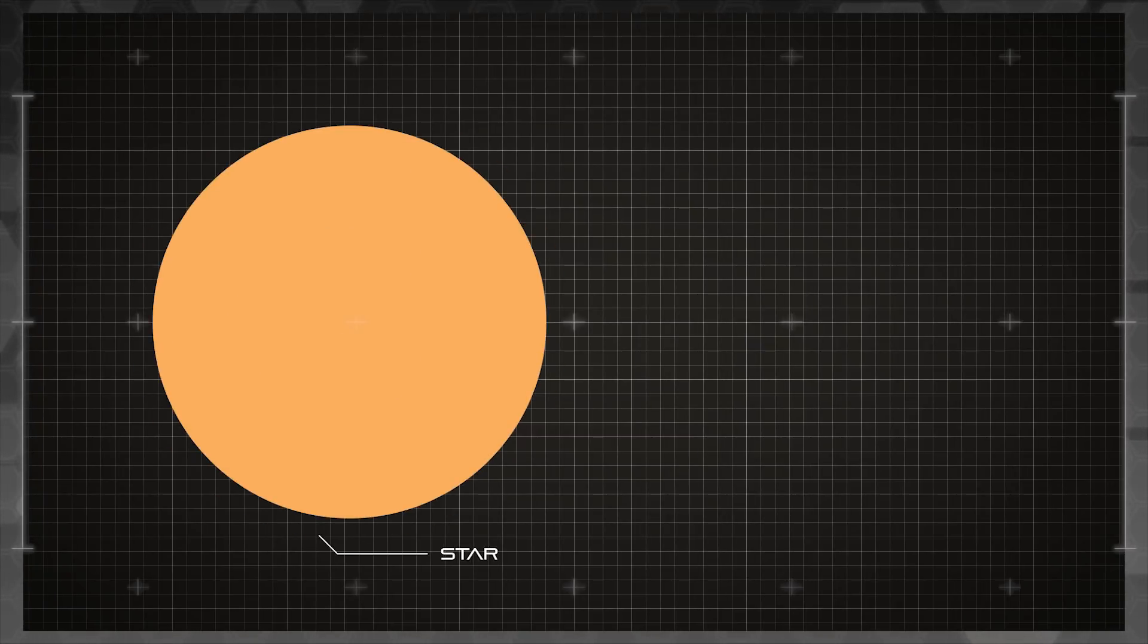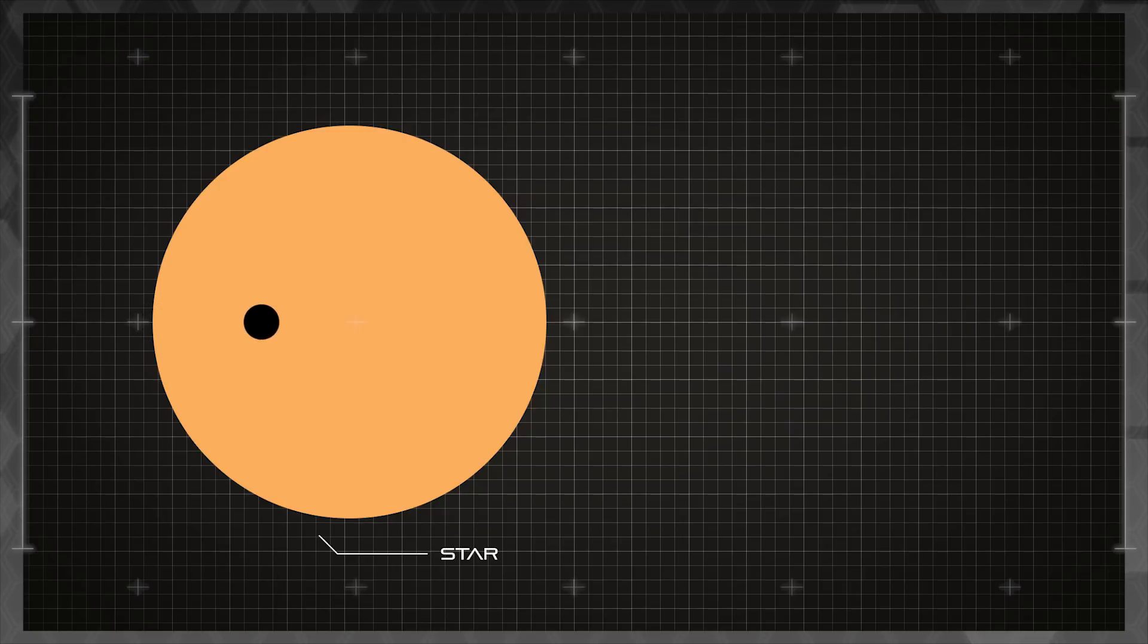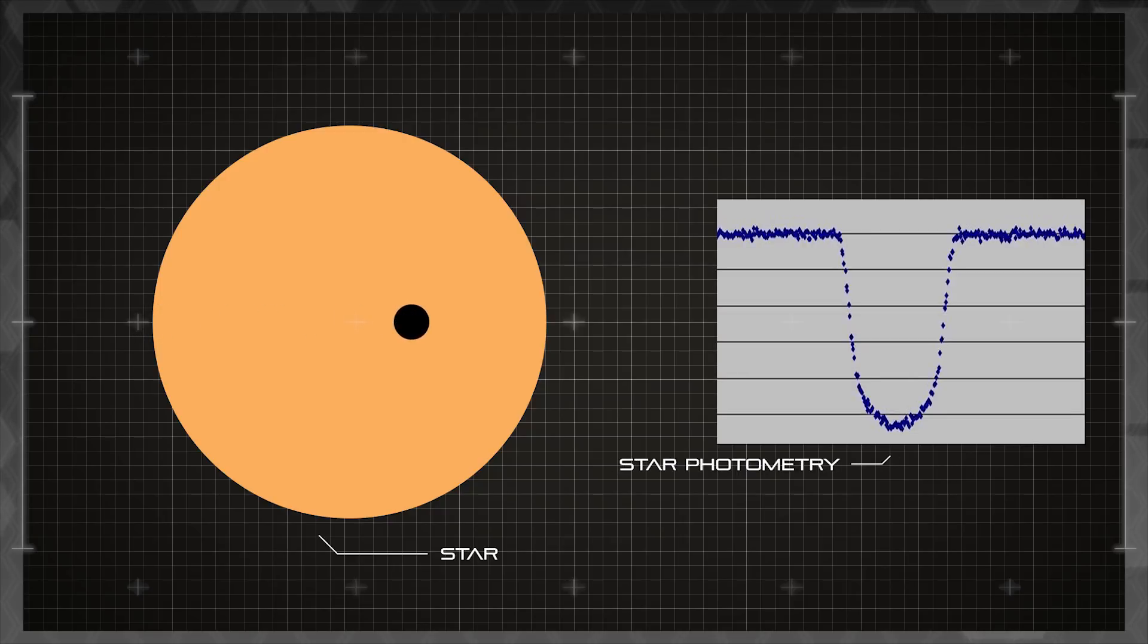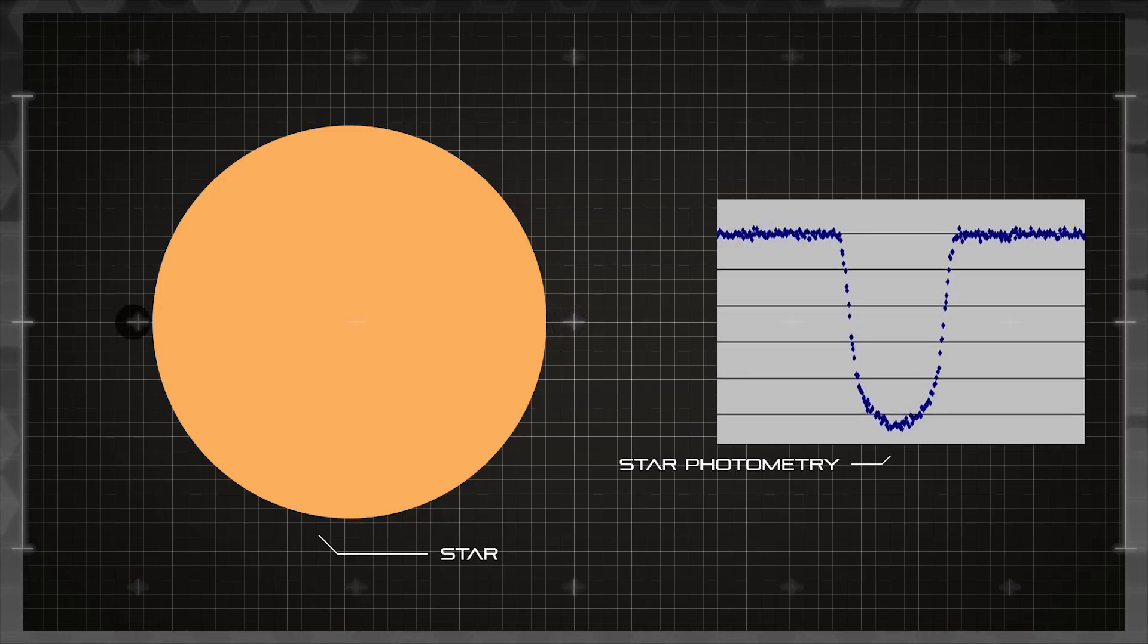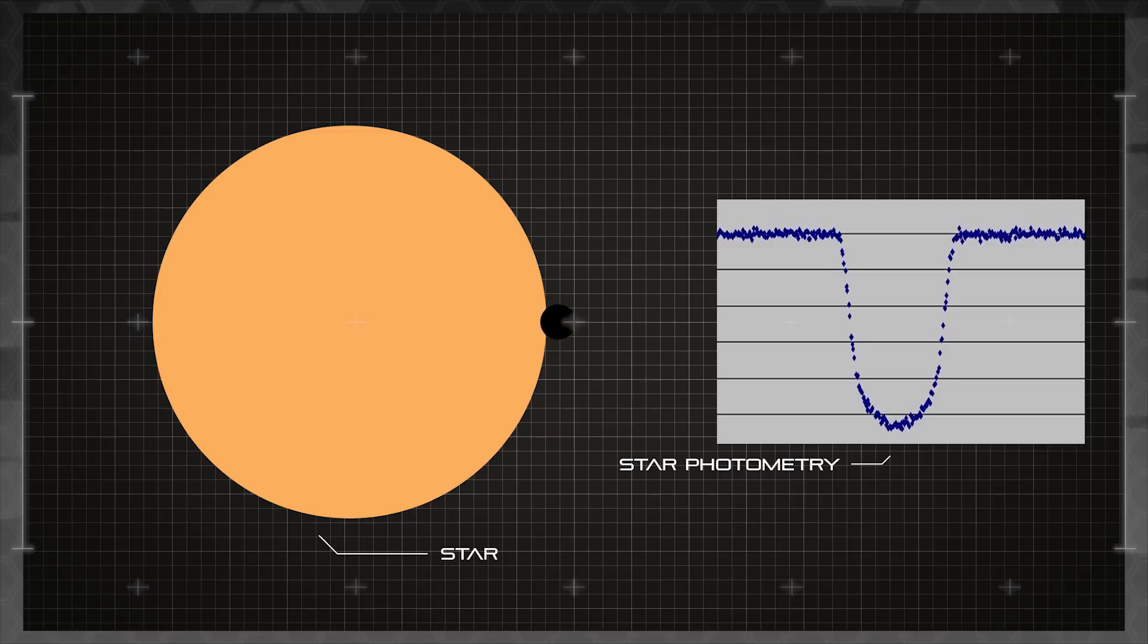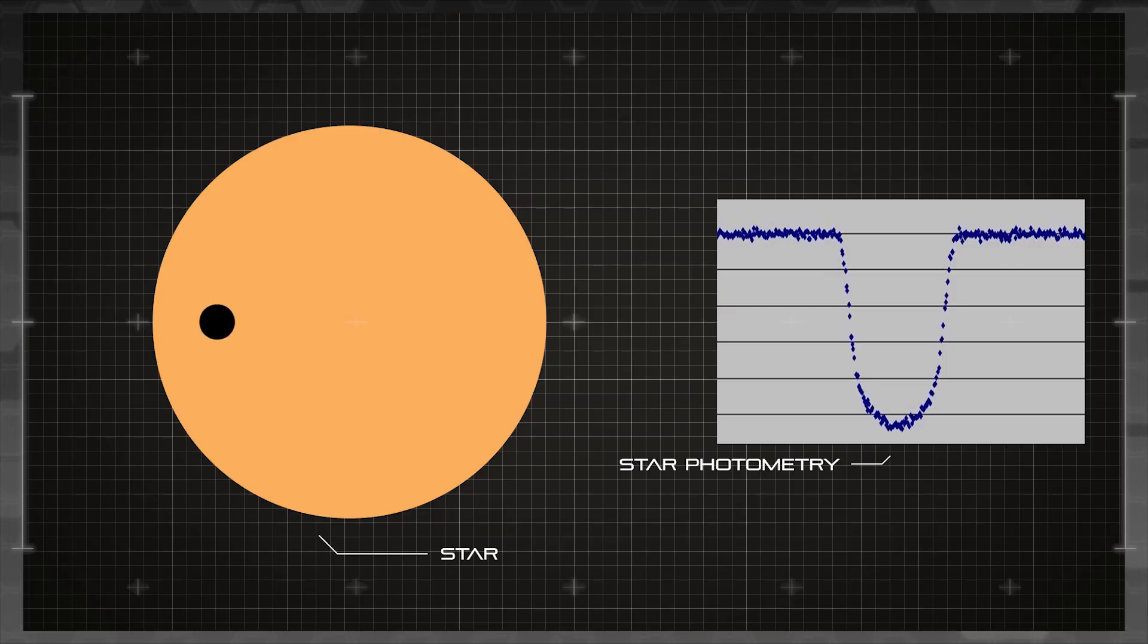The transit method, or transit photometry, observes a visible star and detects the slight drop in brightness caused by a planet that crosses in front of the parent star's disk. The dimming is very slight, but from it we can determine the radius of the planet orbiting the star and then, used in conjunction with the mass we've calculated from the radial velocity method, we can then estimate the planet's density.